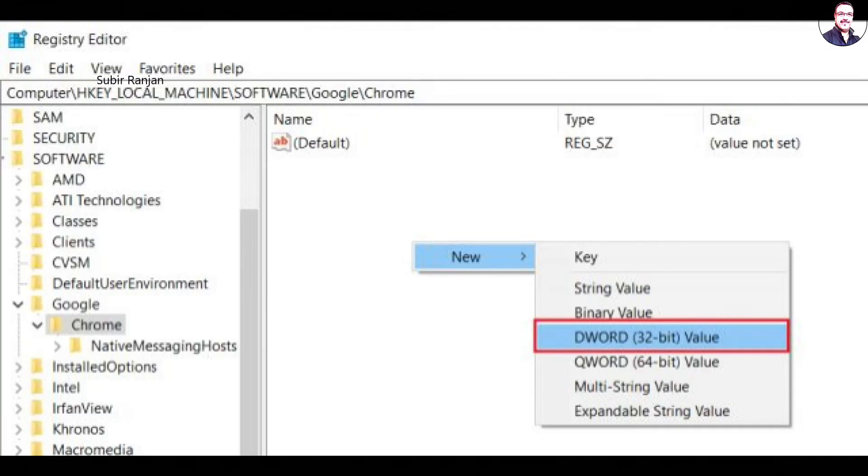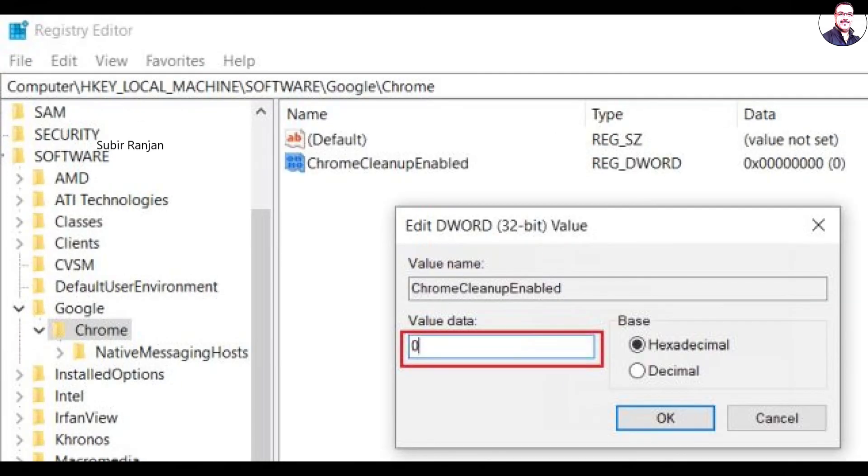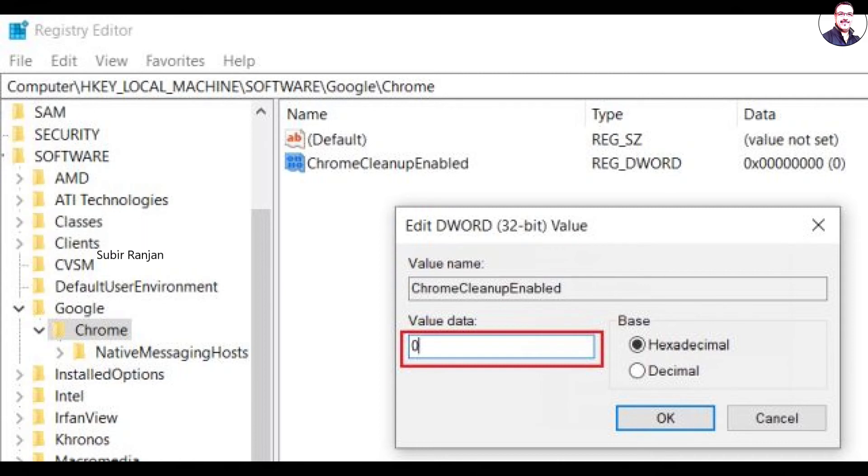Once you are in the Chrome folder, right-click in the open pane and select New. Here, choose DWORD Value which is of 32-bit. After that, name it to ChromeCleanupEnabled. Having done that, double-click on it and enter 0 in the value data. Now, click on the OK button.